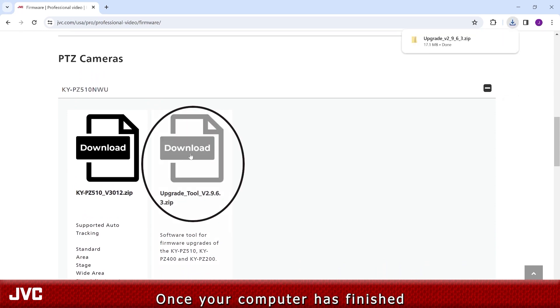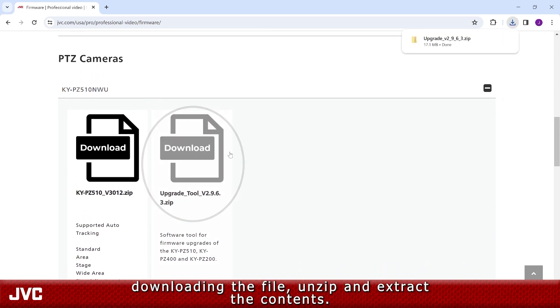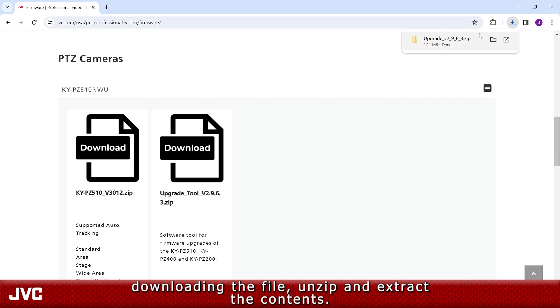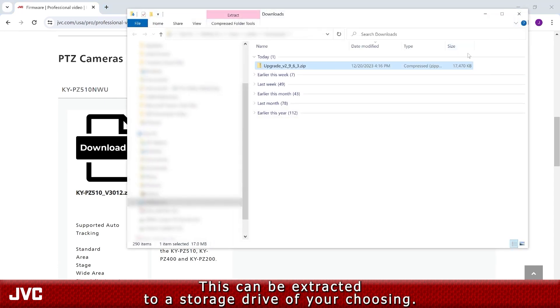Once your computer has finished downloading the file, unzip and extract the contents. This can be extracted to a storage drive of your choosing.